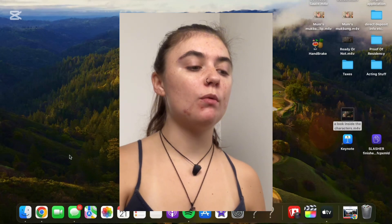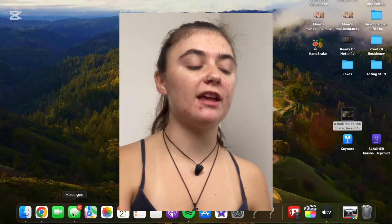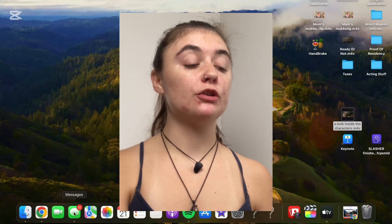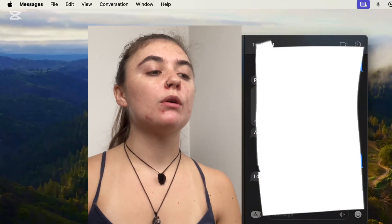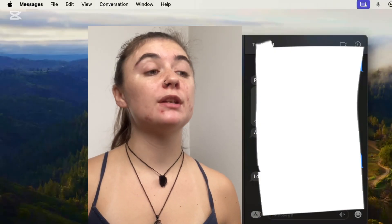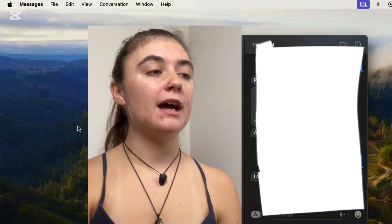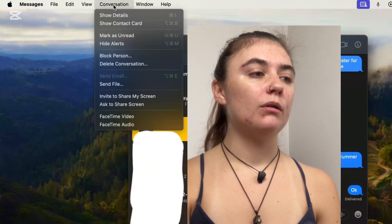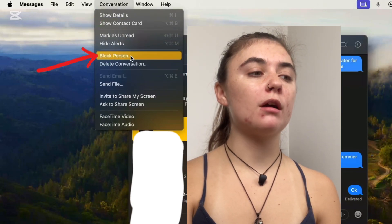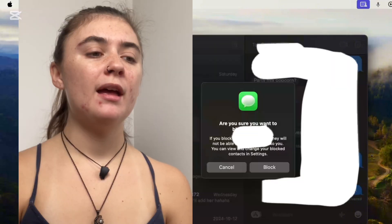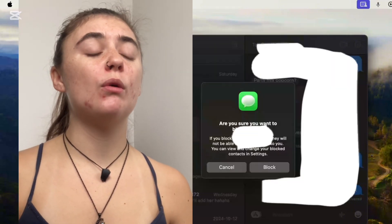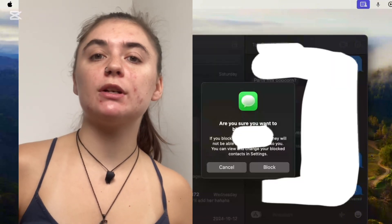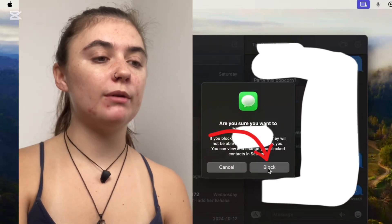Now we're going to jump over to the computer and I'm going to show you guys how to do the same things. To do this on the MacBook, you're first going to want to launch your iMessages from the toolbar at the bottom. Once it's been opened, select the person you'd like to block, and at the top find Conversation. When you select this, you have the option to quickly block this person. It's going to want us to confirm whether we want to block this person, and if we do, we're just going to select block.